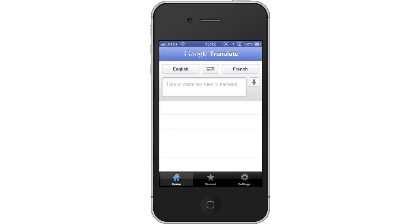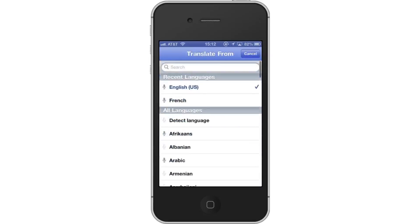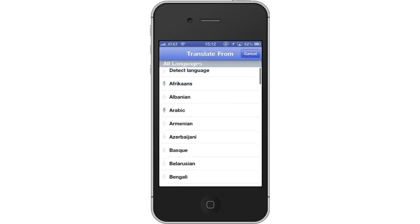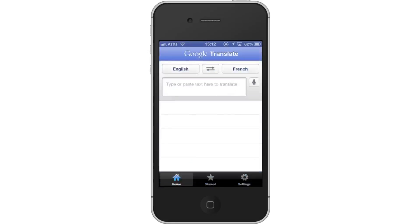At the top of the screen, you will see two language tabs. The one on the left indicates the initial language and the one on the right indicates the desired language. Tap the English tab to scroll through and check out all the languages available. Let's translate from English to French.